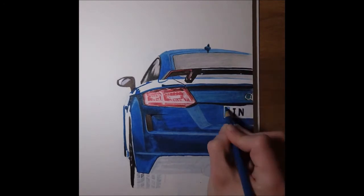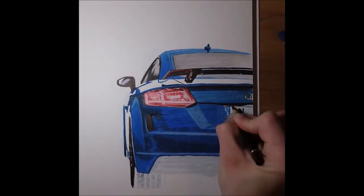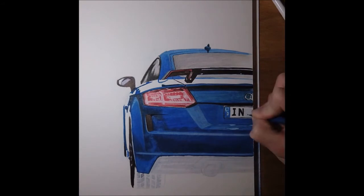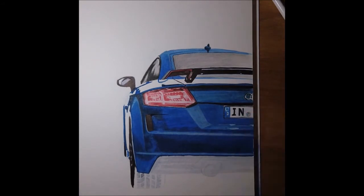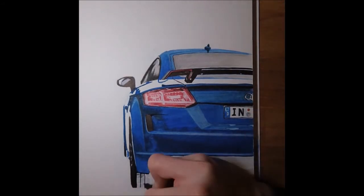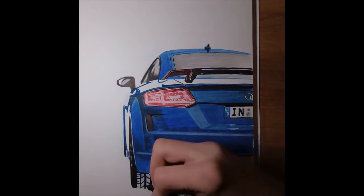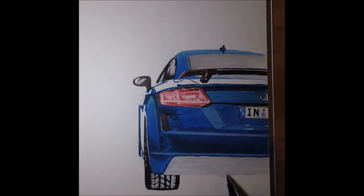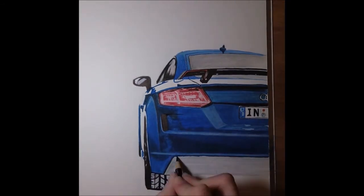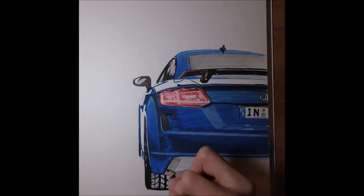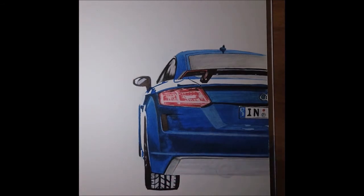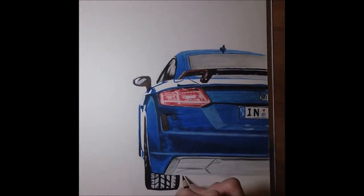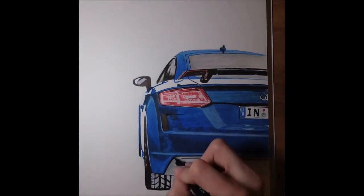For some details of the license plate, of course—I mean, you can put infinite amount of effort into details. You have the profile of the wheels there, and there you have some reflections of the rear bumper.